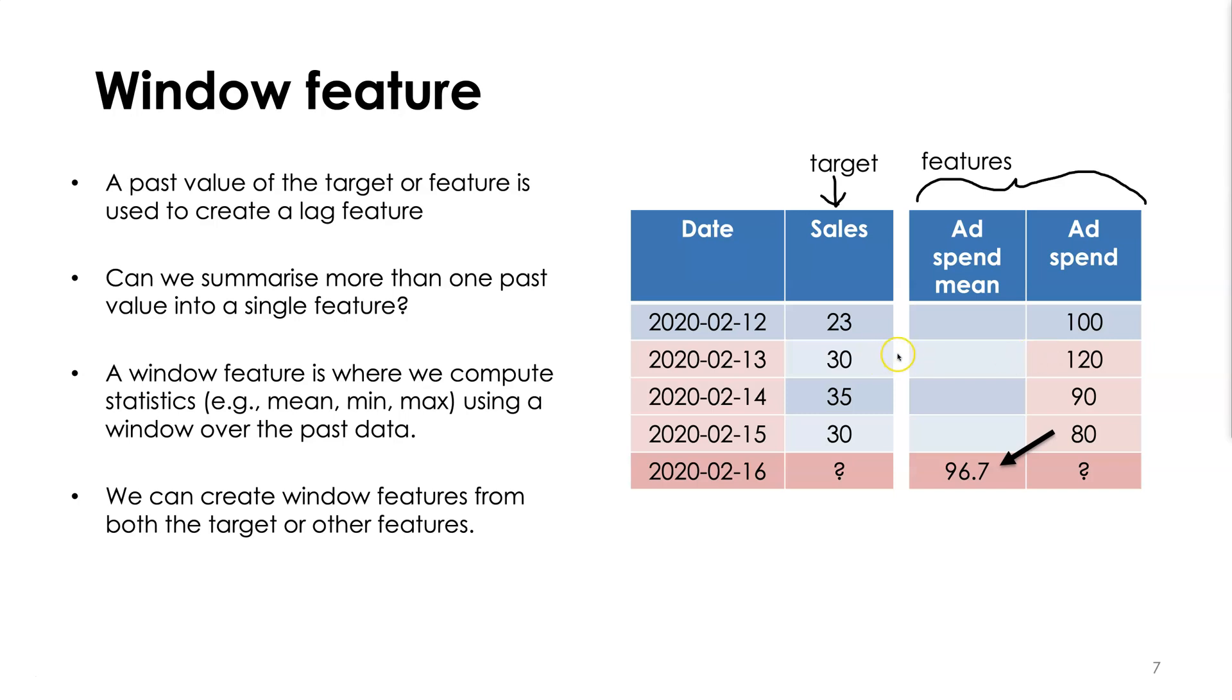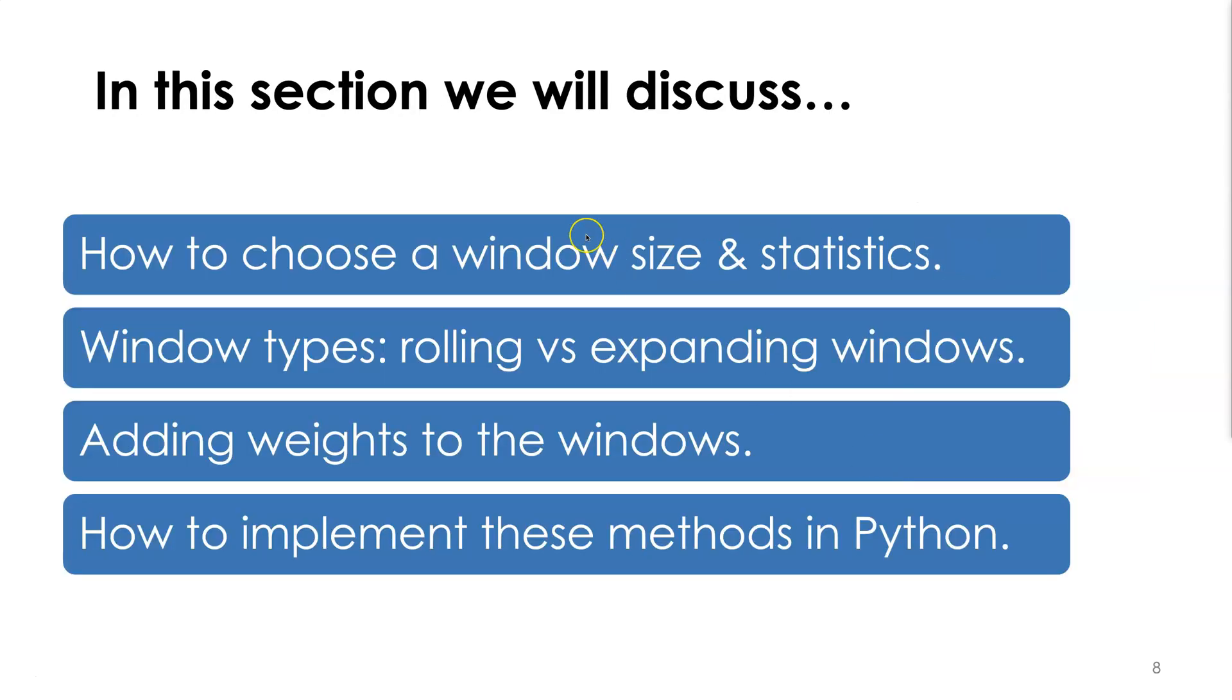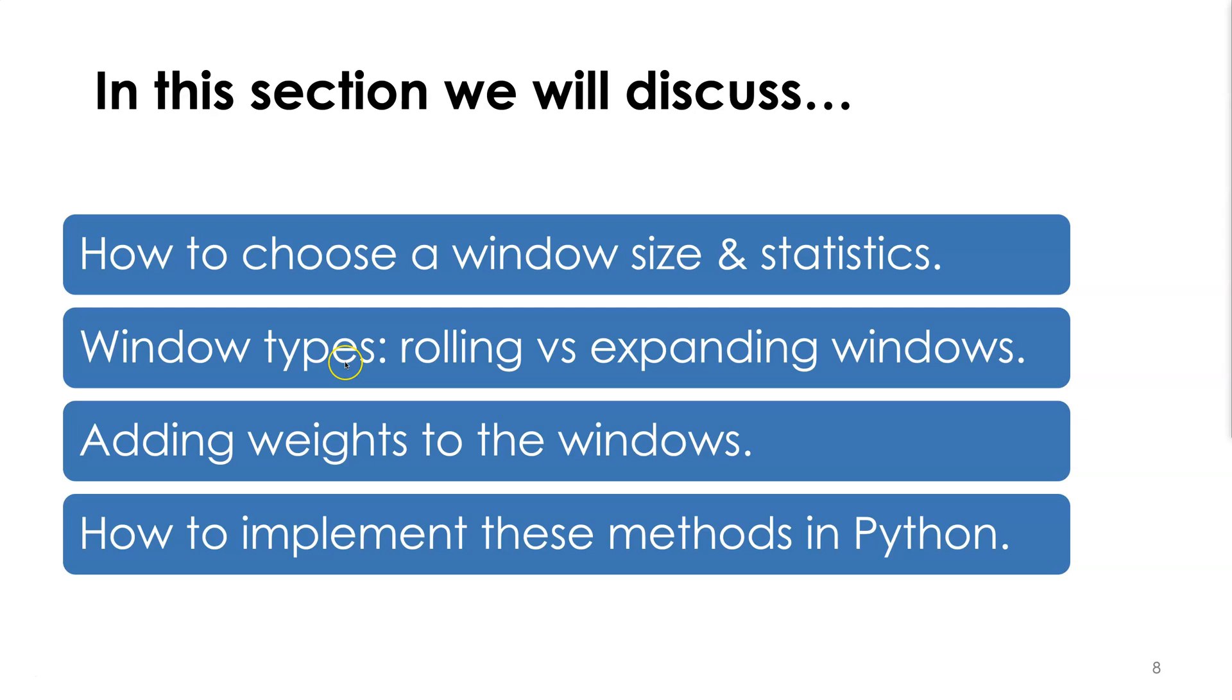And so this means that there are many things to discuss. In this section we'll be discussing things like: how do we choose what our window size should be and which statistics should we compute over that window? We'll introduce different types of windows, for example rolling windows and expanding windows. We'll also discuss adding weights to our windows, for example exponential weights, which allows us to do exponential smoothing.